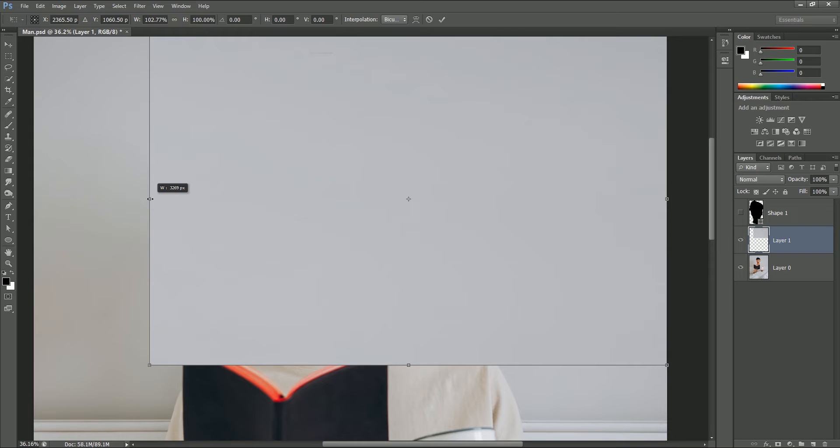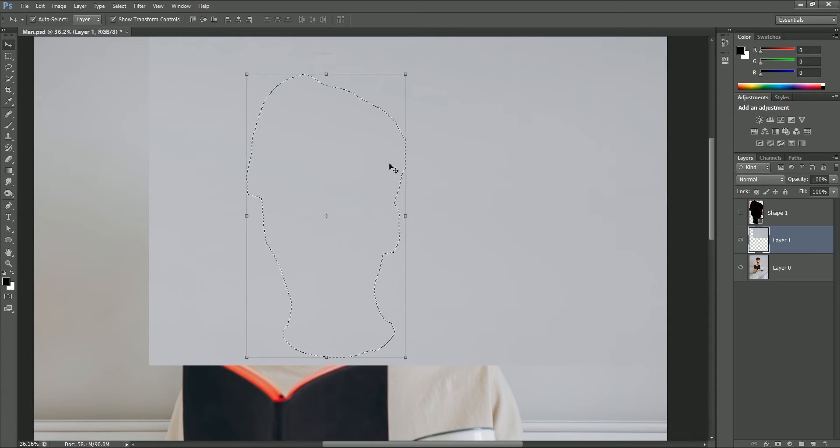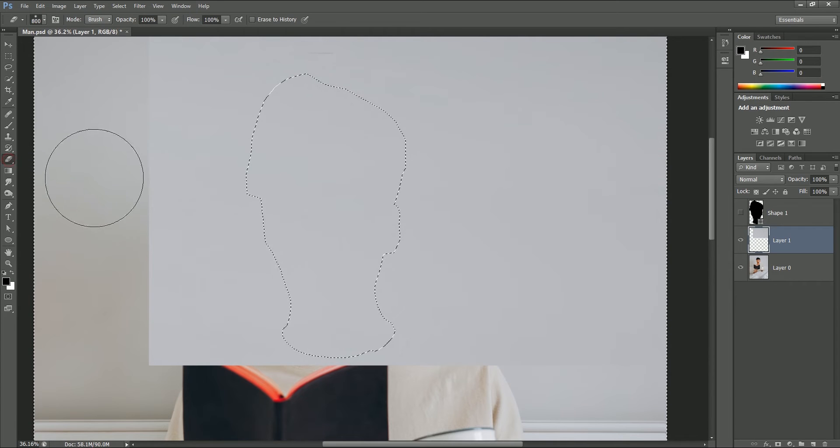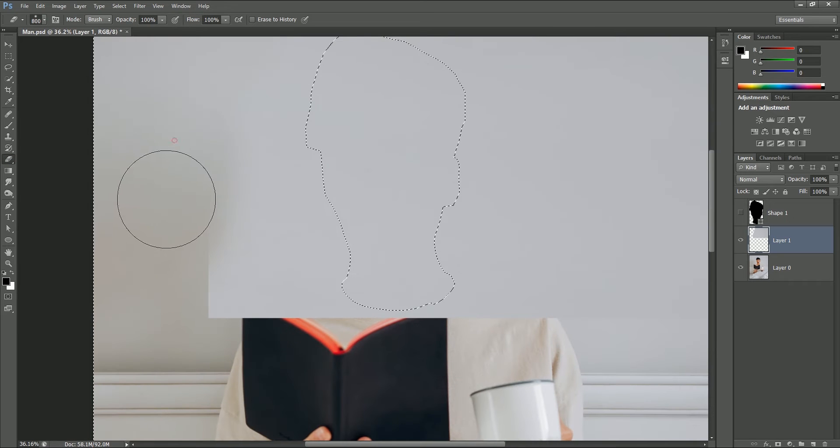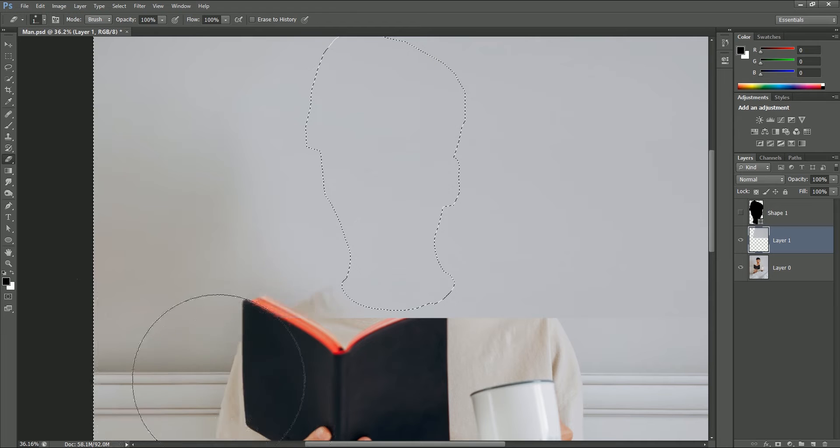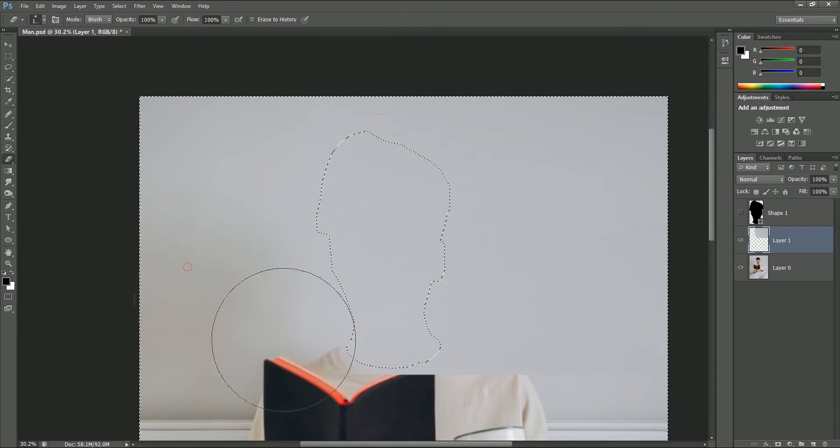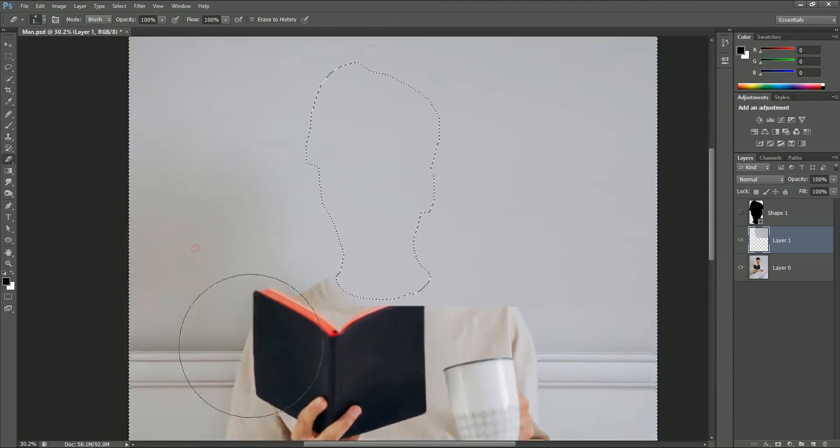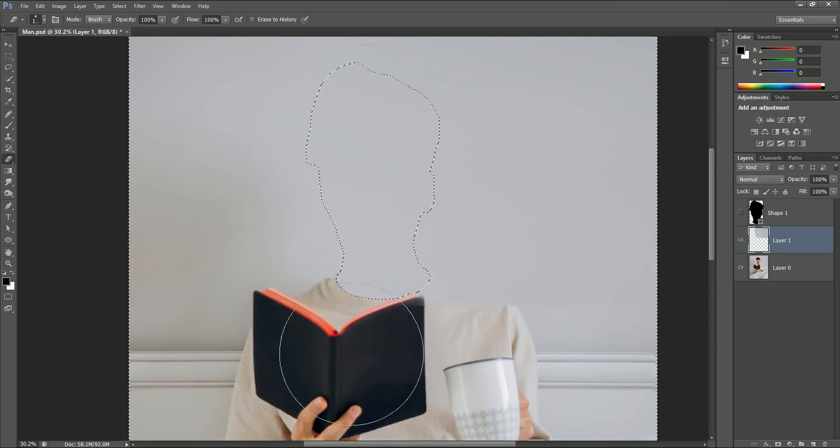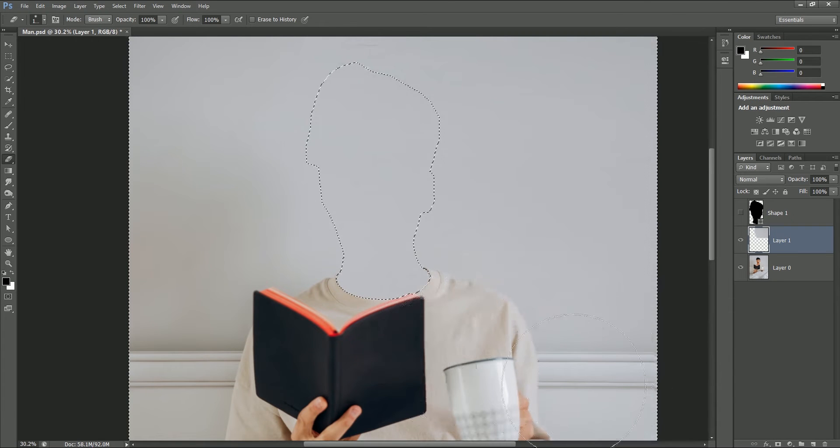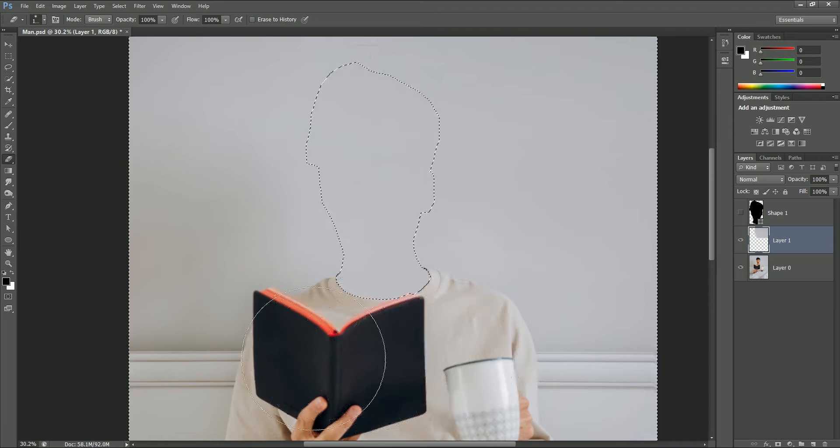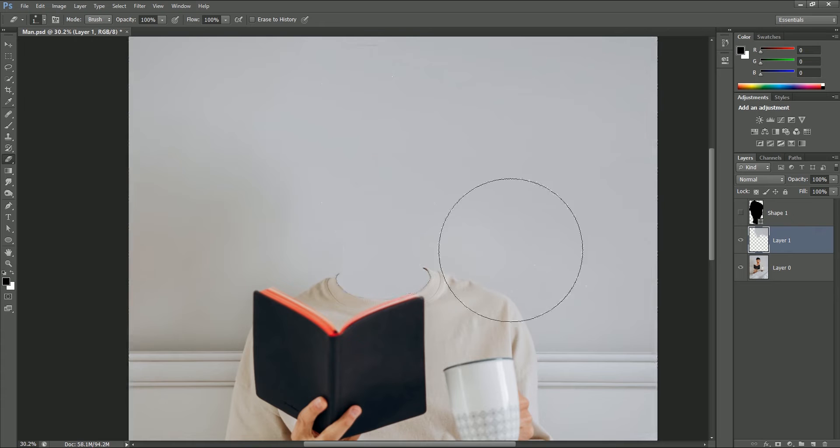While holding Ctrl or Command, make a selection of shape layer 1. Take the eraser tool and start erasing the wall so that it can be merged with the backside wall. Make sure your brush hardness is zero, and if needed increase the eraser size with right bracket or decrease it with the left one. Because of the selection accuracy on the neck, it's easier to remove the wall from outside the neck. Now press Ctrl or Command D to deselect. Now both walls are completely merged with each other.